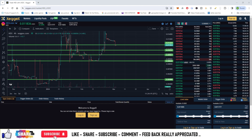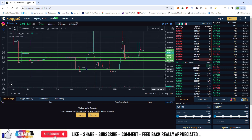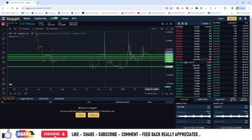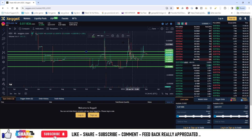Now let us calculate the buy prices: first entry is at 0.01189, second is at 0.0107, third entry is at 0.0098, and fourth entry can be at about 0.0086. Let us allocate 24% at each of them, so the average buying price comes out to about 0.01.